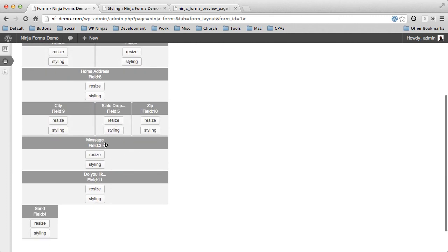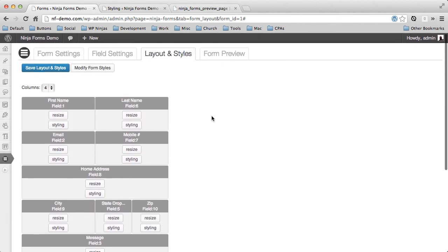So that's how easy it is to do layout and styling with the layout and styles extension for Ninja Forms. I hope you watch some of our other videos and purchase the extension. It's extremely powerful. I use it all the time now. Thanks for watching and I will see you soon.